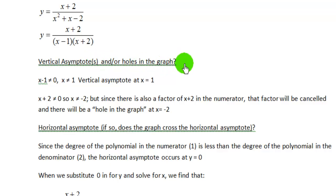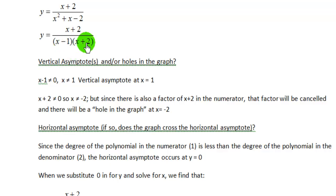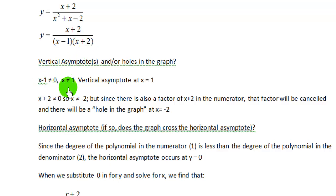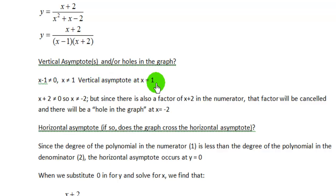I'm going to look at each factor in the denominator and set them equal to 0 — or rather, note that they cannot equal 0. So x minus 1 cannot equal 0, and x plus 2 cannot equal 0. Adding 1 to both sides, we know x cannot equal 1, which means there is a vertical asymptote at x equals 1.